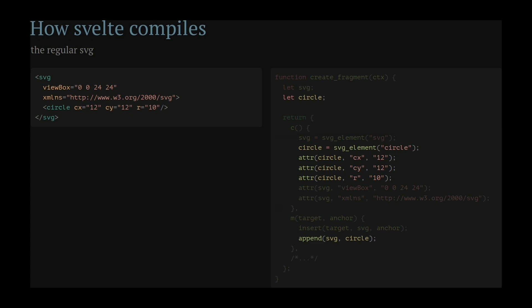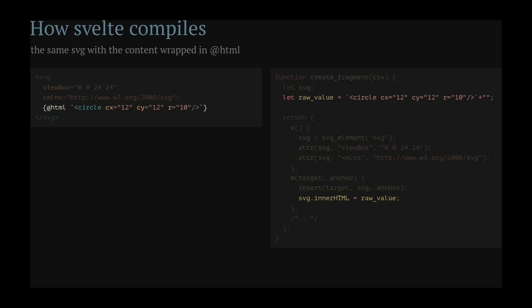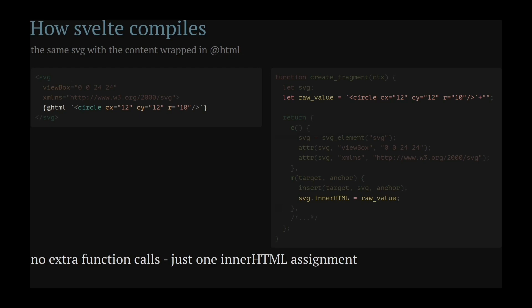So let's see what happens when we wrap it in HTML. This is still the same SVG as before, but as you can see on the right, the extra calls are gone, and instead, there's just one string and only one assignment to innerHTML. This doesn't change when the SVG grows in size and complexity. It's still just one string and one assignment.